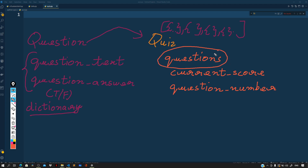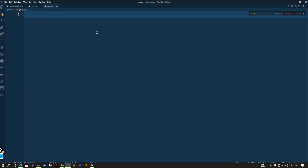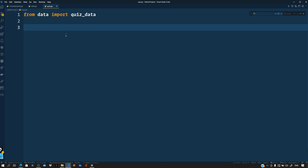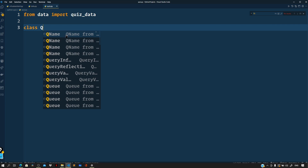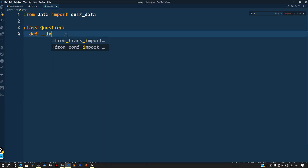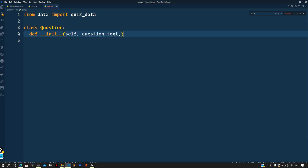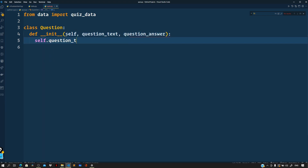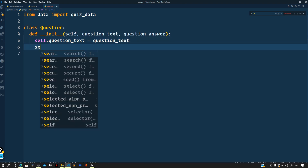These questions we will get from our data.py file. As a first step, let us import the quiz data: from data import quiz_data, which is basically that array. Now let me define the class for the question. Our question should have a question text and a question answer, so: class Question, and define the constructor __init__, taking self, question_text, and question_answer.